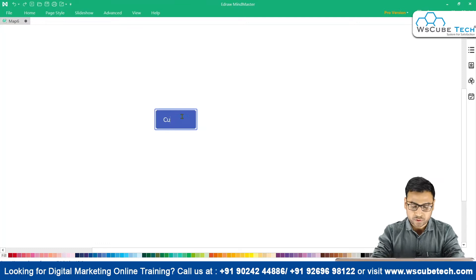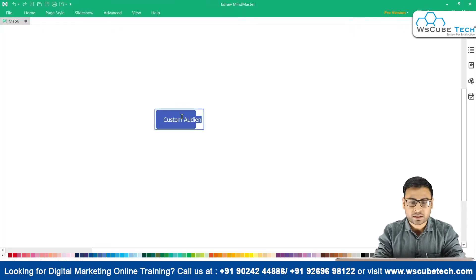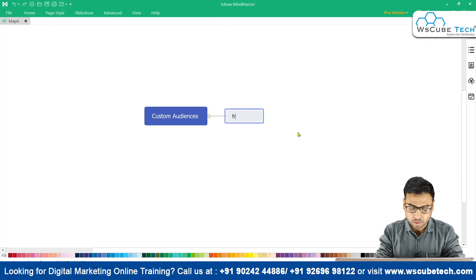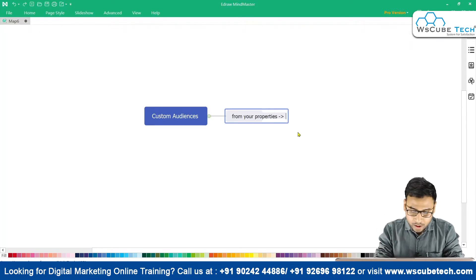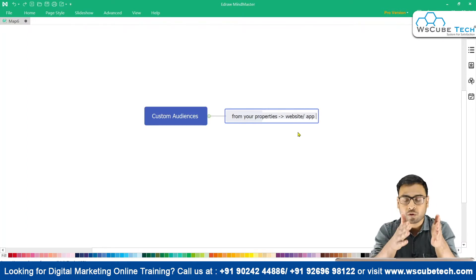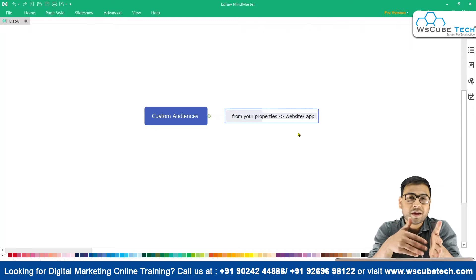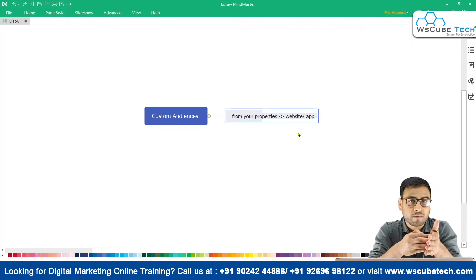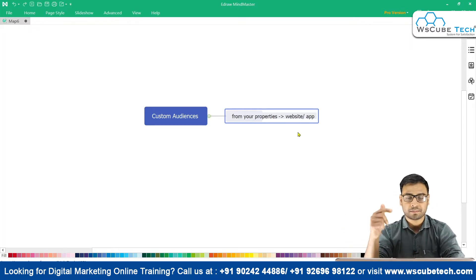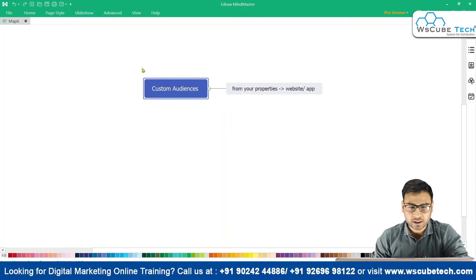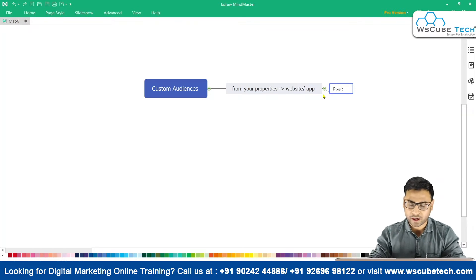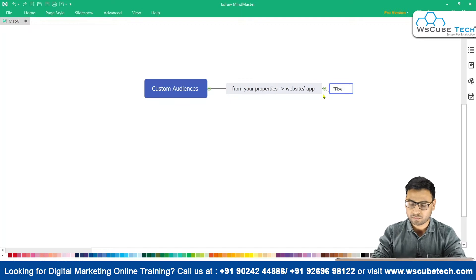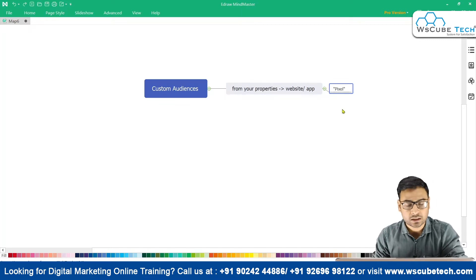We have three main ways through which we can actually create custom audiences in Facebook Ads. The first one is from your properties — meaning you create custom audiences from your website or your app. You create audience based on the interactions or activities done on your website or app, and for this we require a pixel. We already know about pixel concepts, standard and event-based pixels.